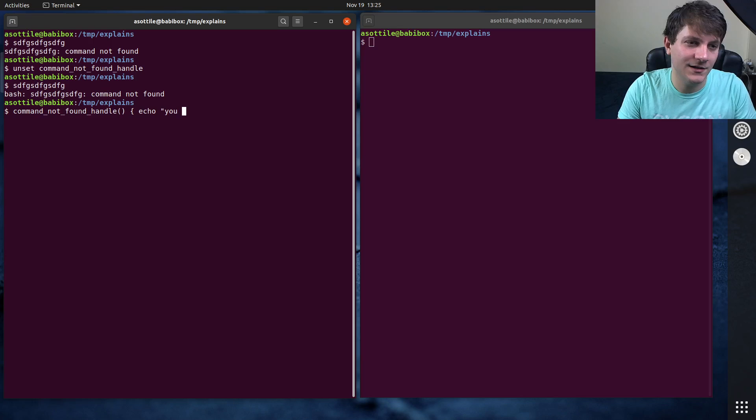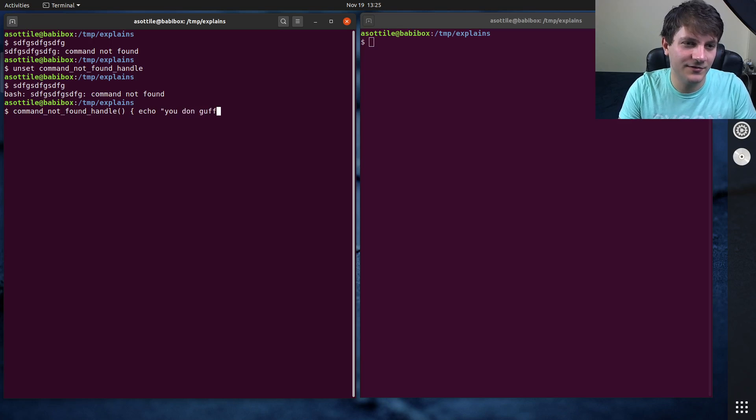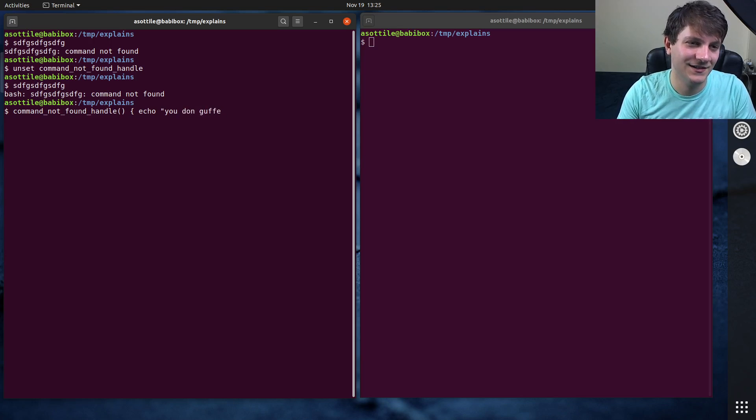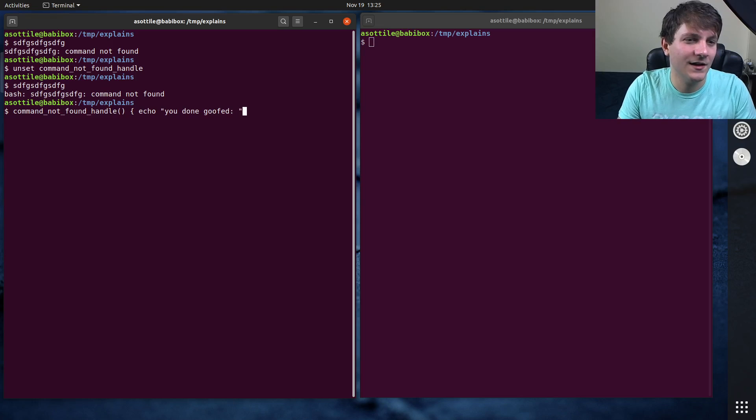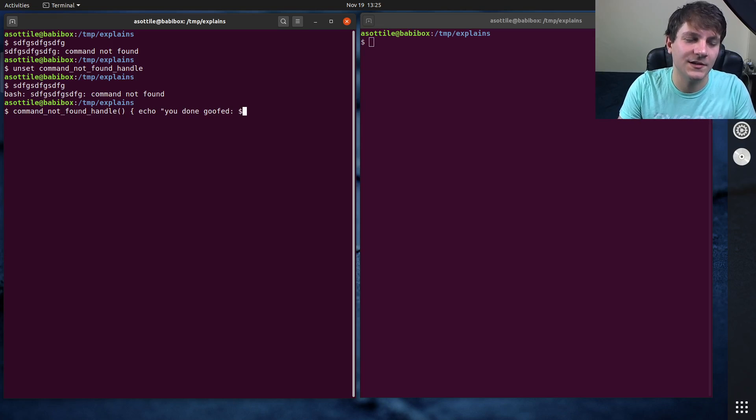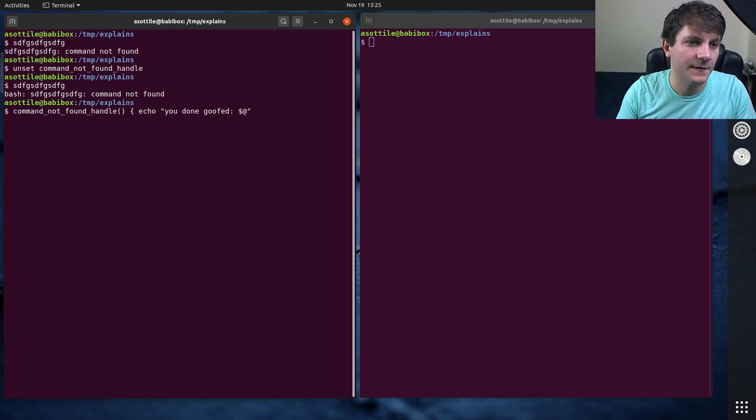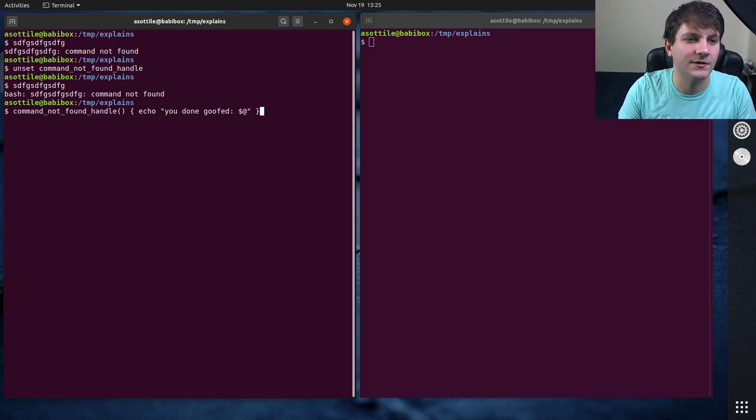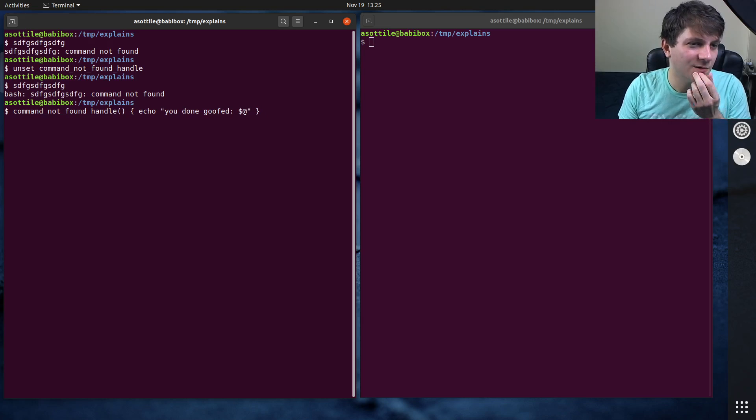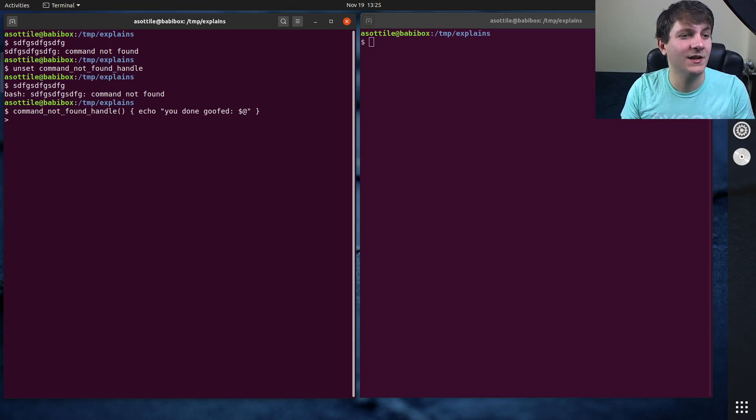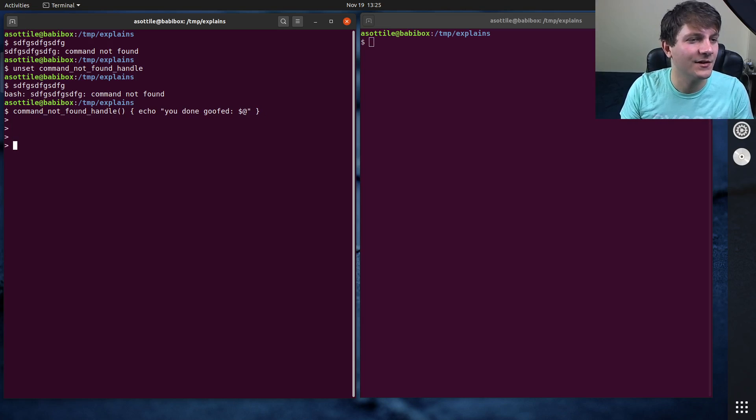You done goofed. Done, done goofed. Oh my goodness, why am I having trouble with this? And then put the arguments in here. Is that the right answer? I don't know. So we can define our own command not found handle. I forgot a semicolon. Dang it.